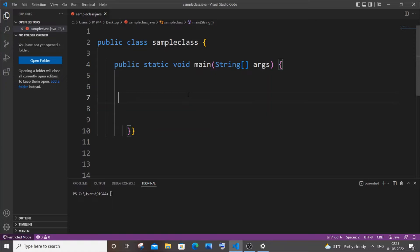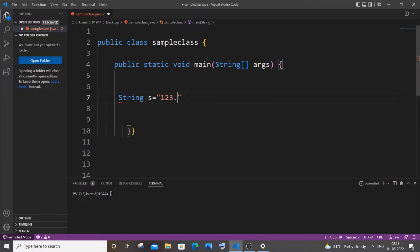First, let me declare a string variable — let string s be my string variable with a value of 123.456. And next I will have a double variable — let double d be my double variable equal to...